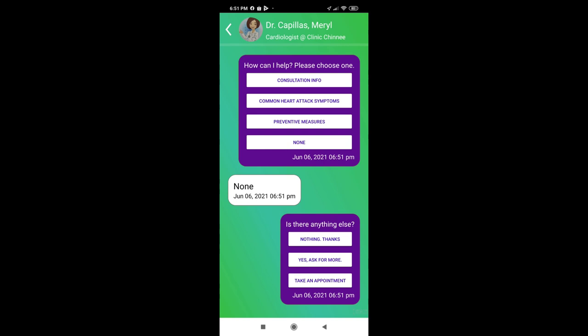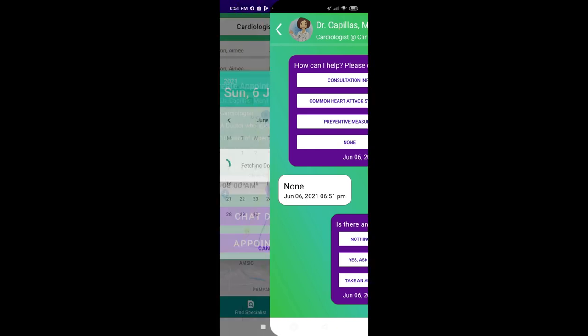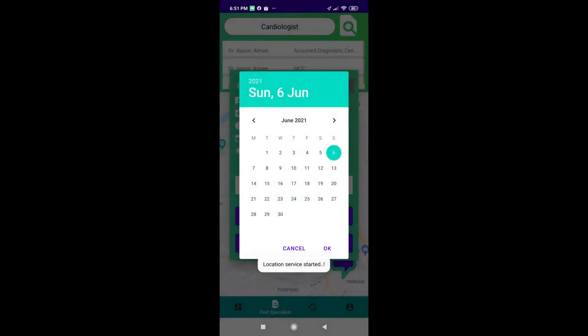Tapping the Take an Appointment button would allow you to see the calendar again so that you can proceed with booking an appointment.